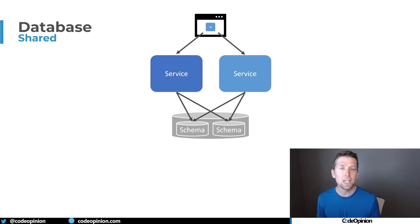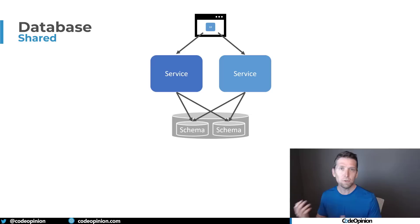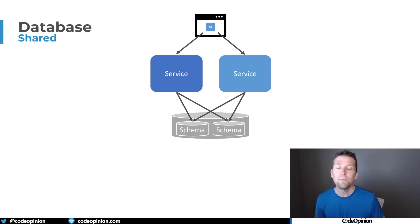Now, if you hear me ever referred to a distributed big ball of mud or a distributed turd pile, this is really what I'm referring to, because the problem here is that there is no ownership over the data and schema. So therefore, if there are changes to the schema, who's deciding to make those? Is it the service on the left or the service on the right? If you had 10 different services, who decides what can get changed if you need to, say, add something to a table? For example, if you're using relational database or a document store, if you're changing what that document is, who decides how that's getting changed? Because of this, things need to ultimately end up getting deployed altogether because you're making some type of breaking change that every service needs to be aware of. That's often why I call this a distributed big ball of mud or distributed monolith or distributed turd pile.